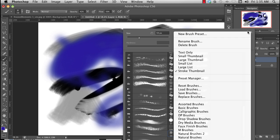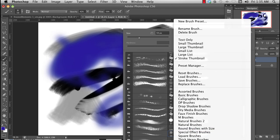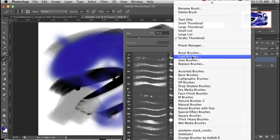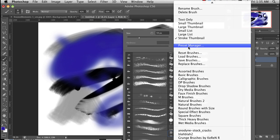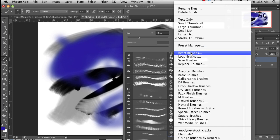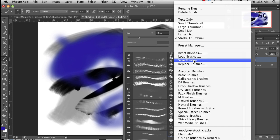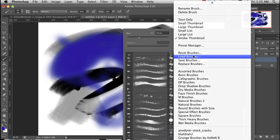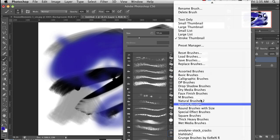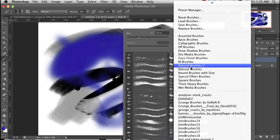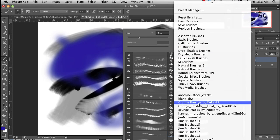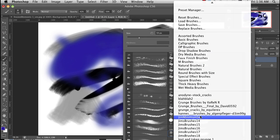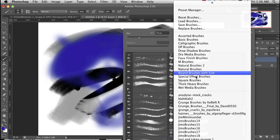Up here I can access the brush menu which allows me to load in all these different kinds of brushes. It also allows me to access the Preset Manager which allows me to control my own sets of brushes. I can save a set of brushes, I can load a set of brushes, and as you can see there's a lot of different things you can do. These are my brushes down here and these are the ones that come with Photoshop.